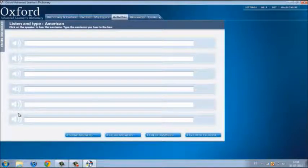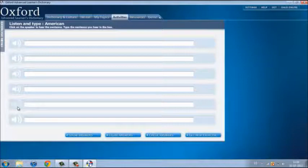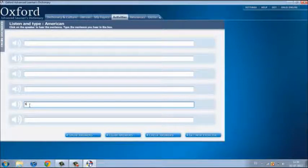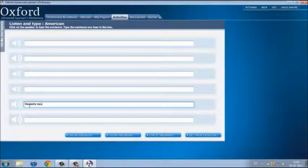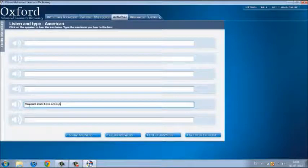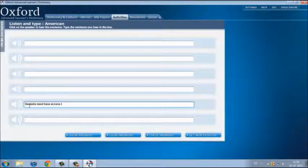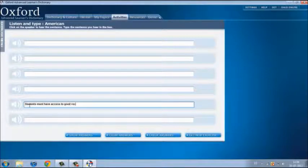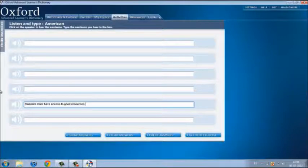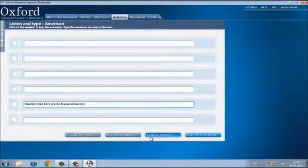Let's do the fifth sentence. Students must have access to good resources. Now, let's check. Our answer was right.